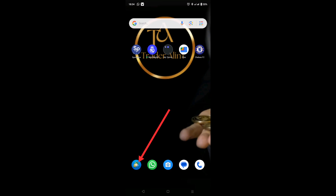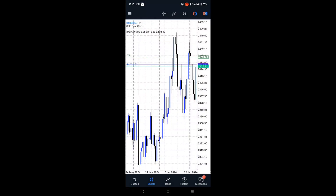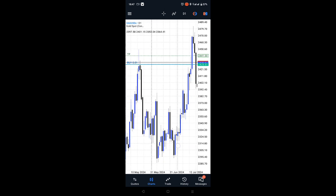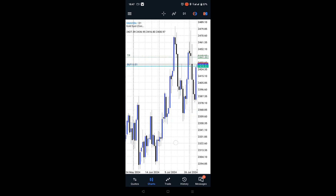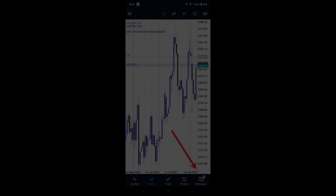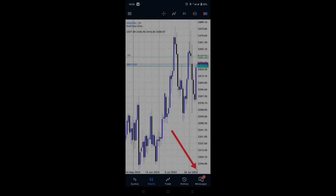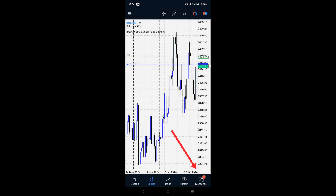First, open your MT5 Android app and navigate to the chart you want to adjust. Look for this small grey arrow-like pointed object just below the chart. It's in line with where the current market price is. This is the key to shifting your chart.